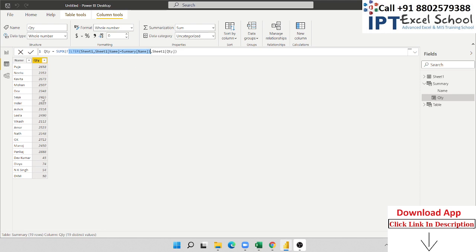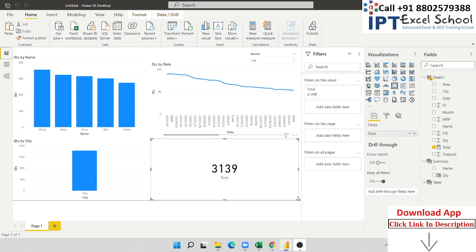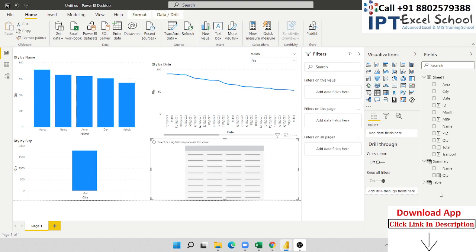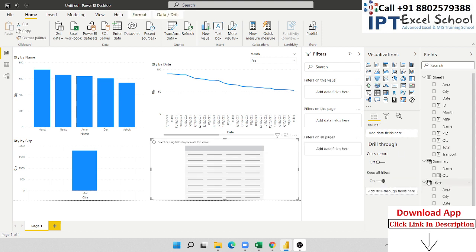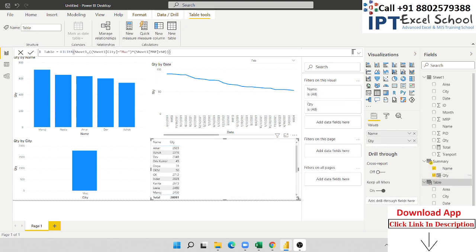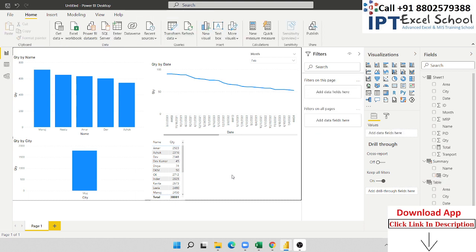We clear the new tables and include the summary table here — a table showing name and quantity. This is the total summary. The FILTER and X-formula combination is a very important part of Power BI. Please do the practice and then search for more. Thank you.